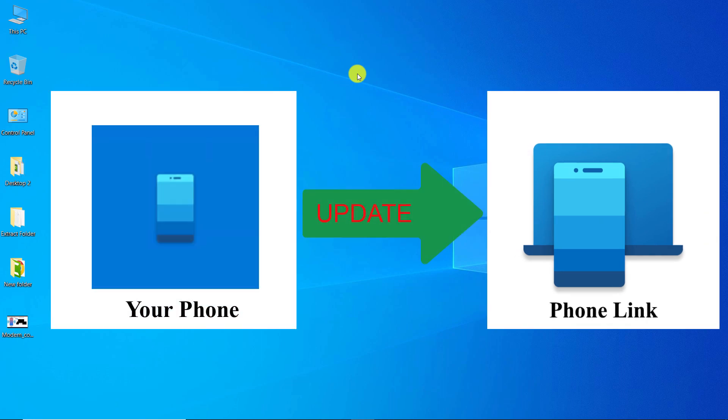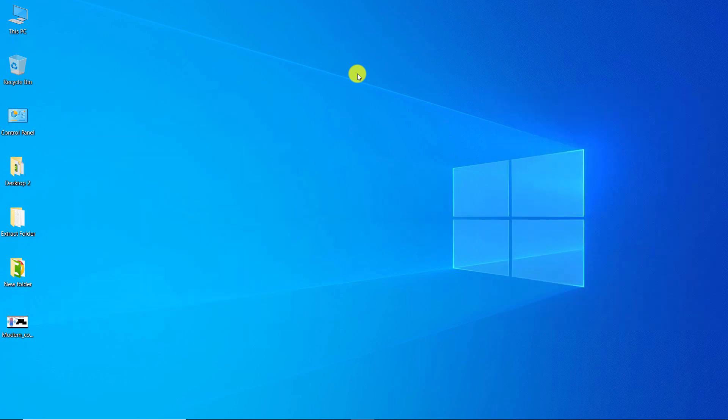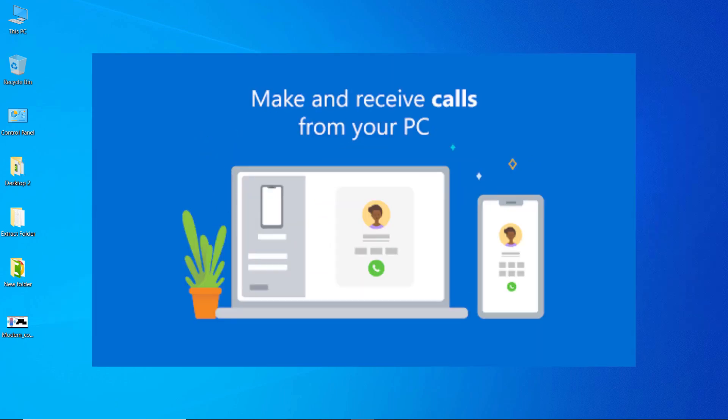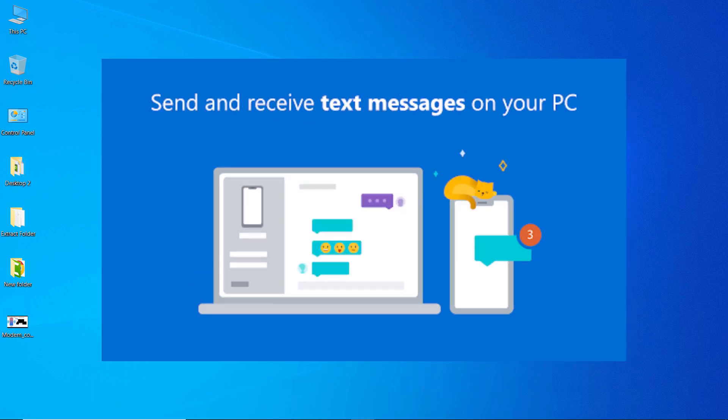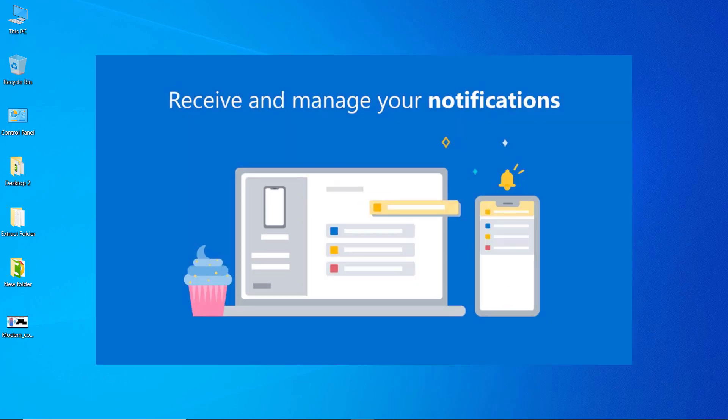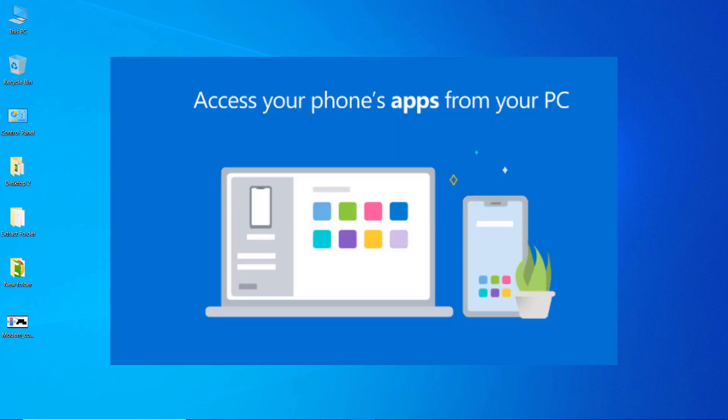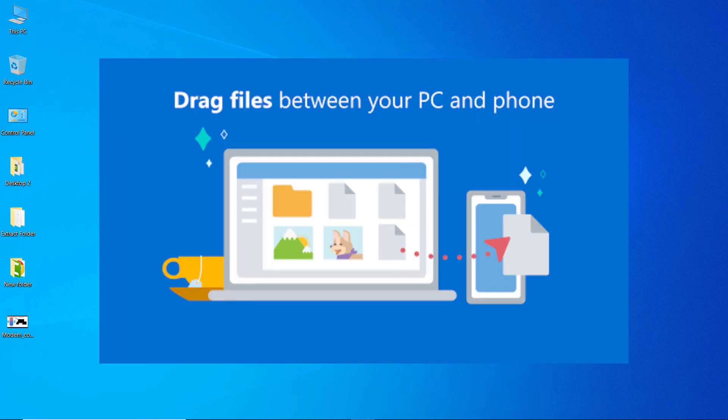The phone link app is actually the same as your phone app, which was changed to phone link in its new update. By using this app you can link your phone and PC, make and receive calls from your PC, send and receive text messages on your PC, receive and manage your notifications, access your phone's recent photos on your PC, access your phone's apps from your PC, and drag files between your PC and phone.